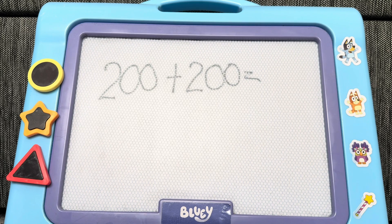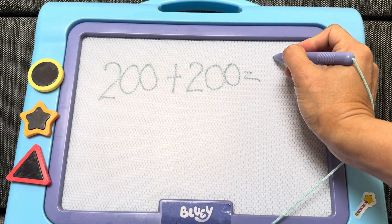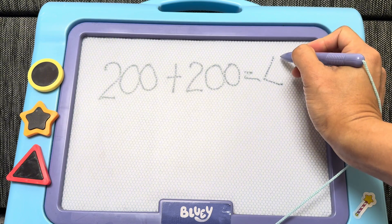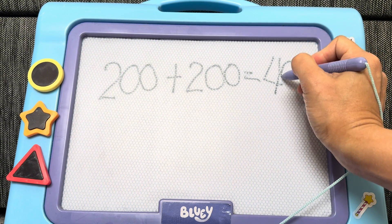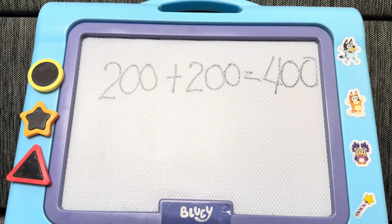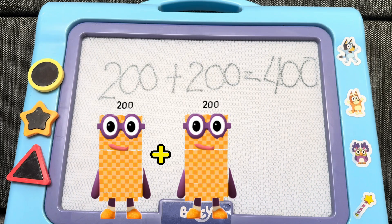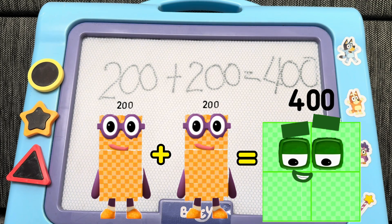Can you guess what is the correct answer? Well, if your answer is 400, then you are right! 200 plus 200 is equals to 400.